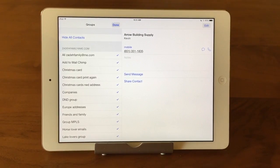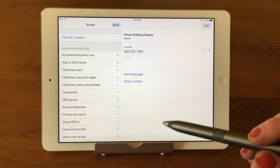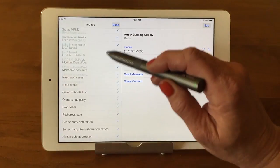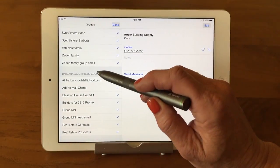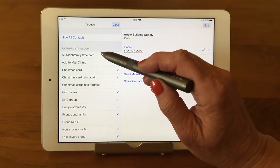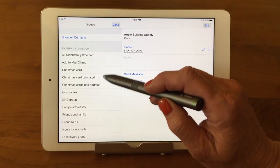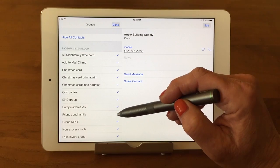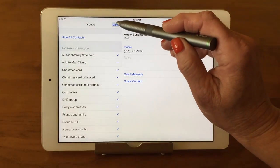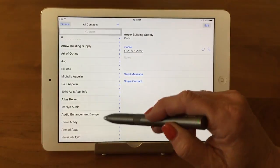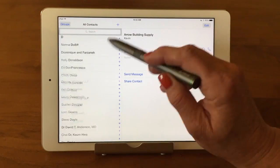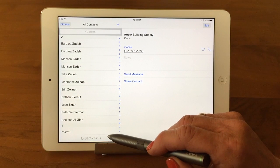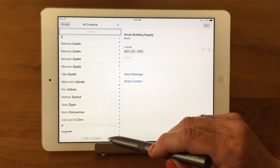We're just going to show you how you can look at a particular group right now. So I have a lot of contacts — I'm just going to show you two. If I go into all my contacts and then say Done, you'll notice that there's a checkmark by every group now. And if I say Done and I come out, I've got all my contacts. I'm going to go all the way to the bottom, because if you go all the way to the bottom, I'll show you how many contacts you have. I have 1,438.